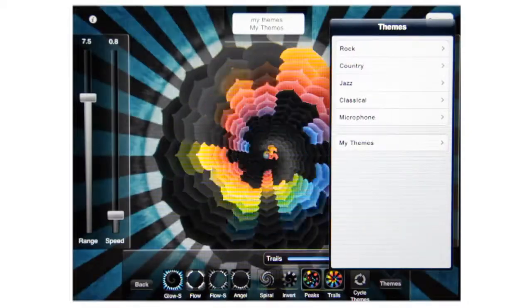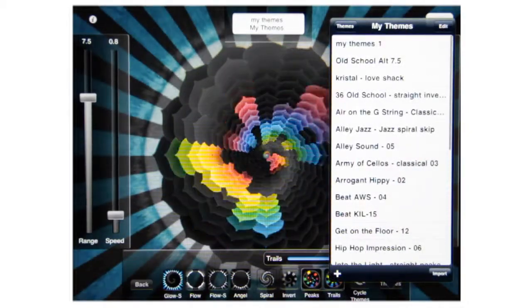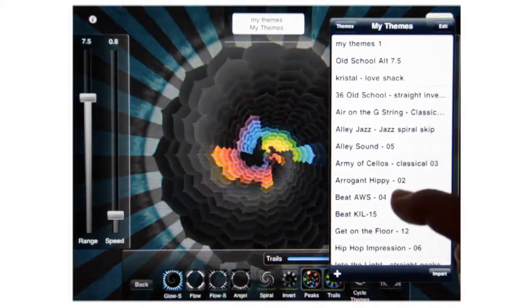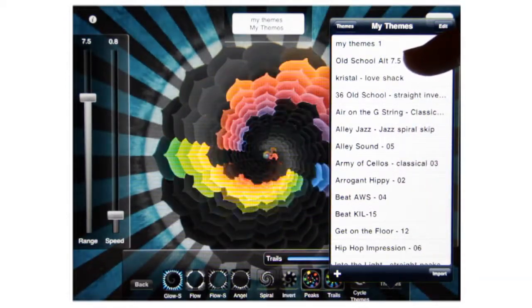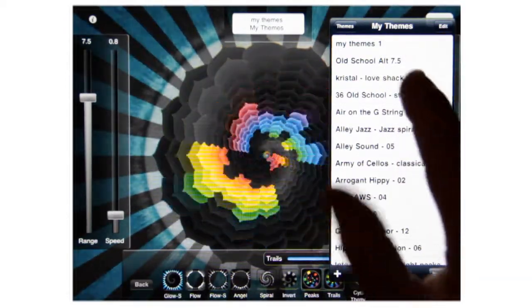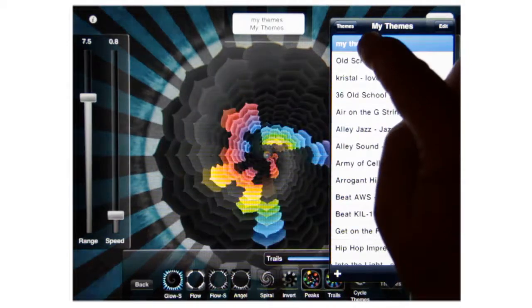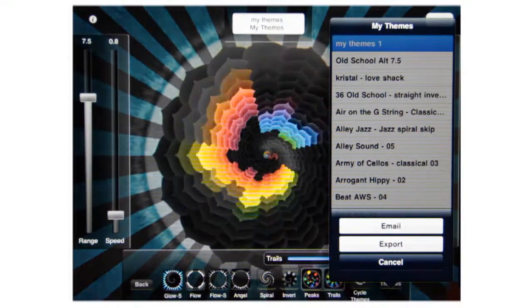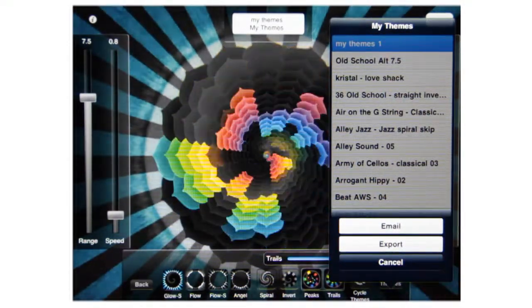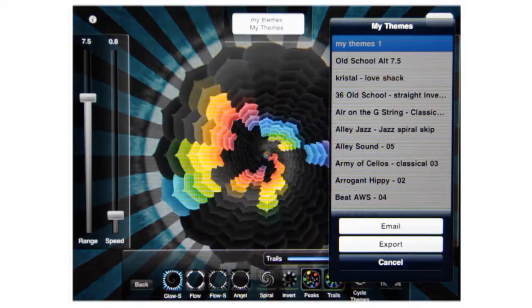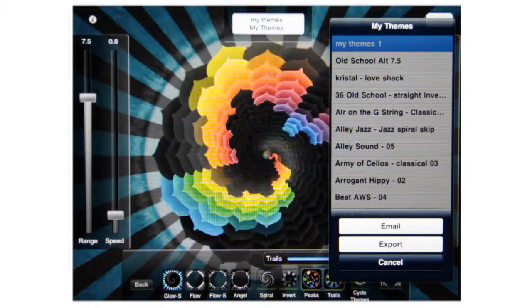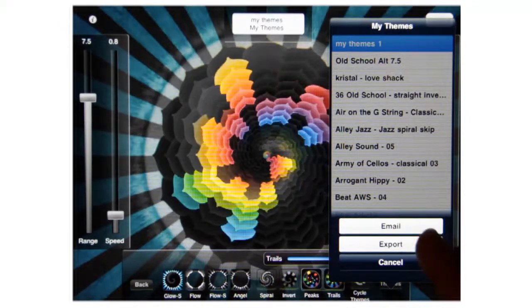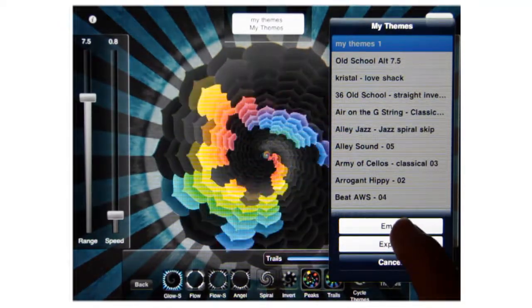Say you want to share this with someone. You find that Themes. Now it's up here at the very top. It says My Themes 1. You press and hold it, and at the bottom, a menu comes up. You can either export it into the iTunes file menu, which we're not going to talk about right now, but that's one way you can save it. But the more easy way is to email it.